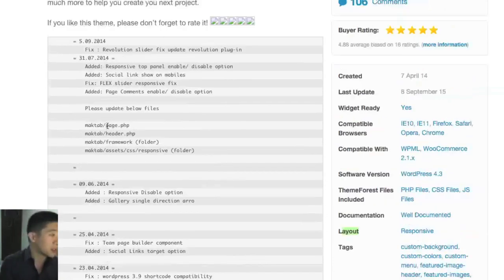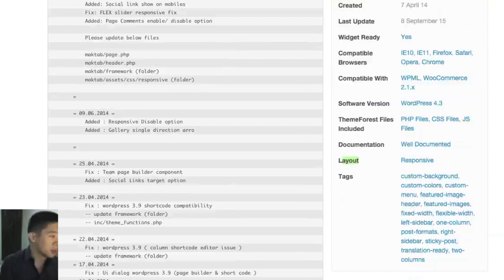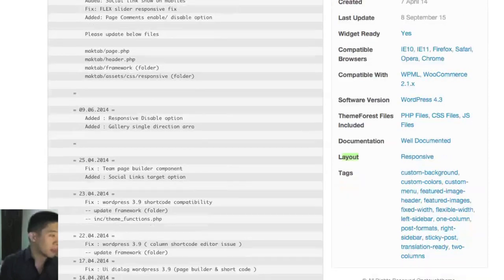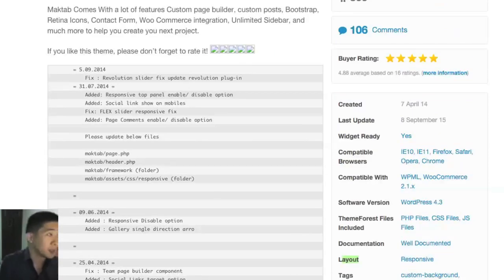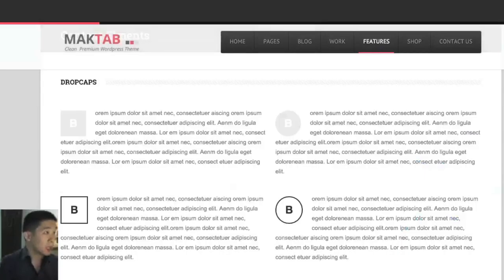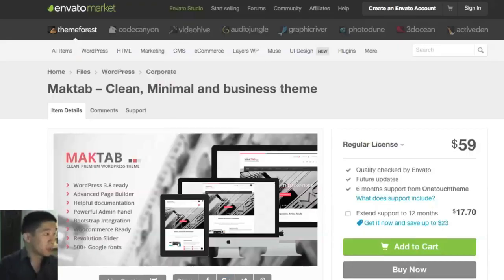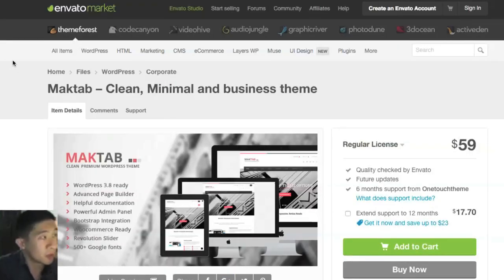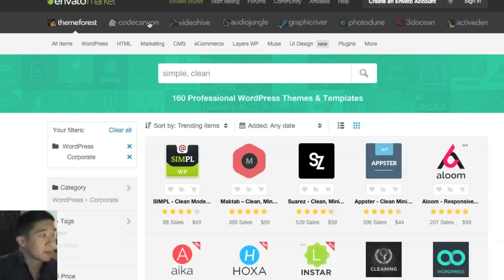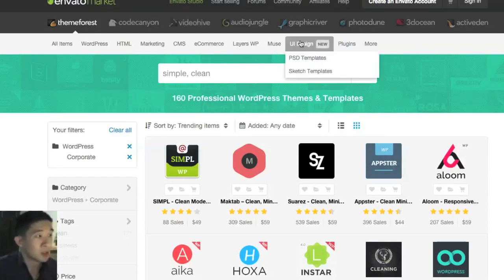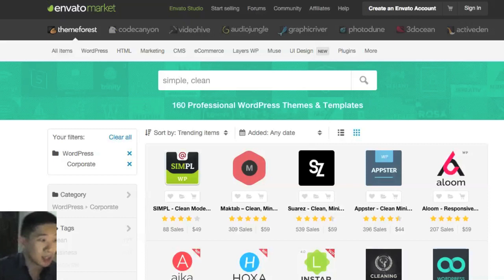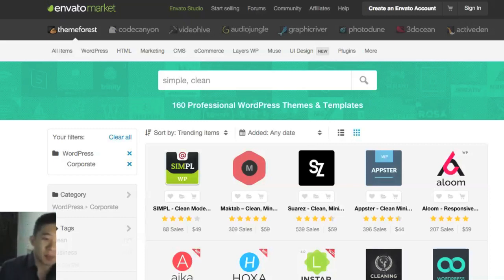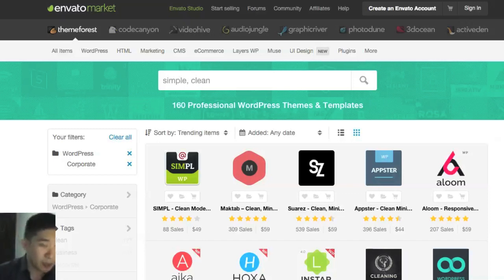Other than that, you can look through the fixes and how many bugs have been fixed. Just make sure that everything's up to date. They also have code, videos, graphics, a lot of things that you need all under this. It's my go-to place for any kind of media and definitely my go-to place for themes. I definitely encourage you to check out themeforest.net.